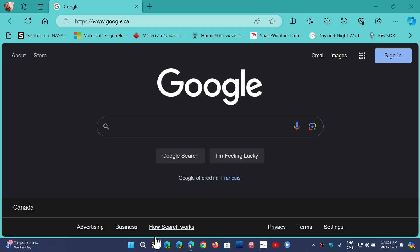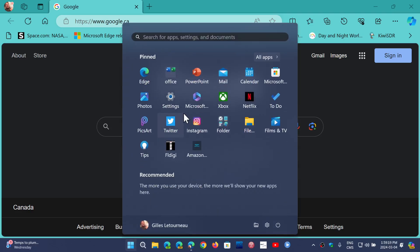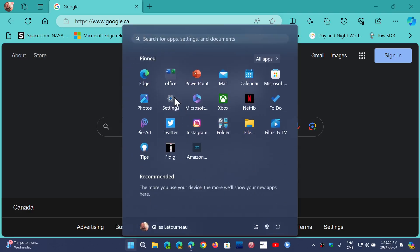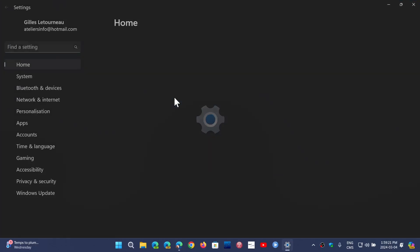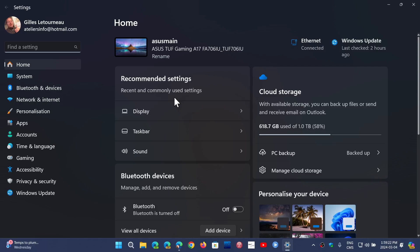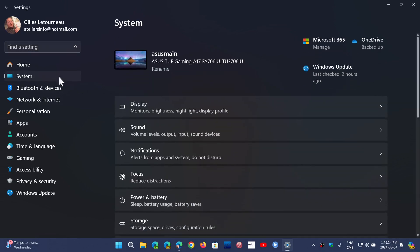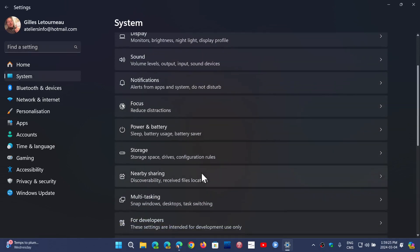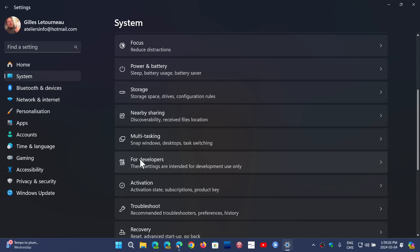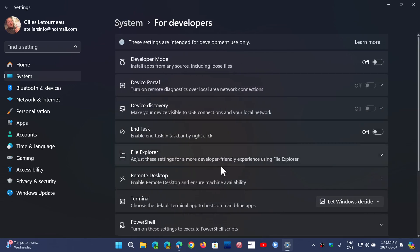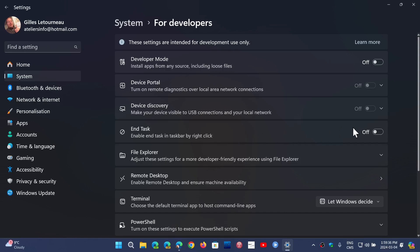If you go into your Settings in Windows 11 23H2 System, scroll down and you'll see a section called For Developers. Clicking here, you'll see End Task enables end task in the taskbar by right-click. Go on the right side, turn it on, and once that is done...